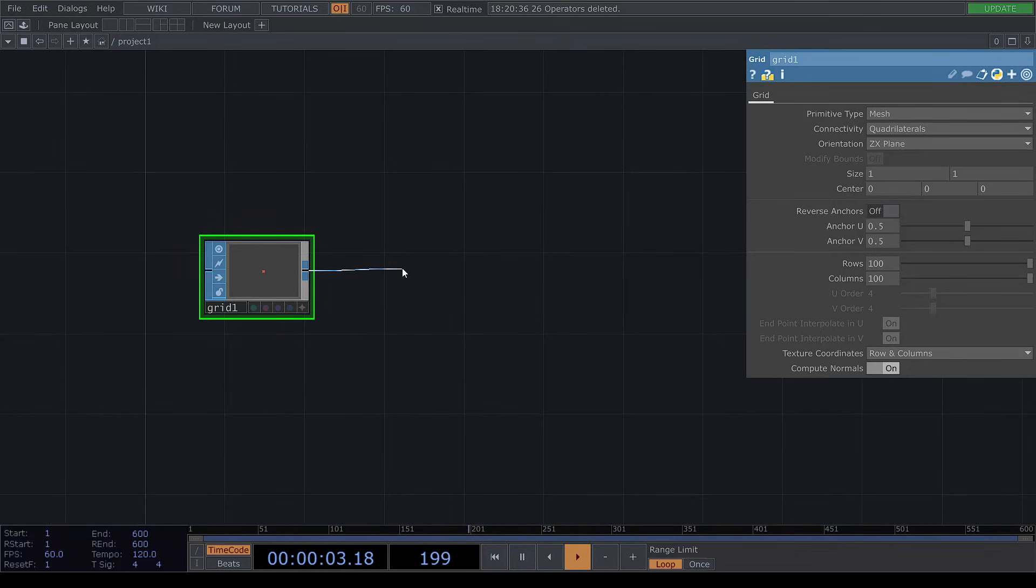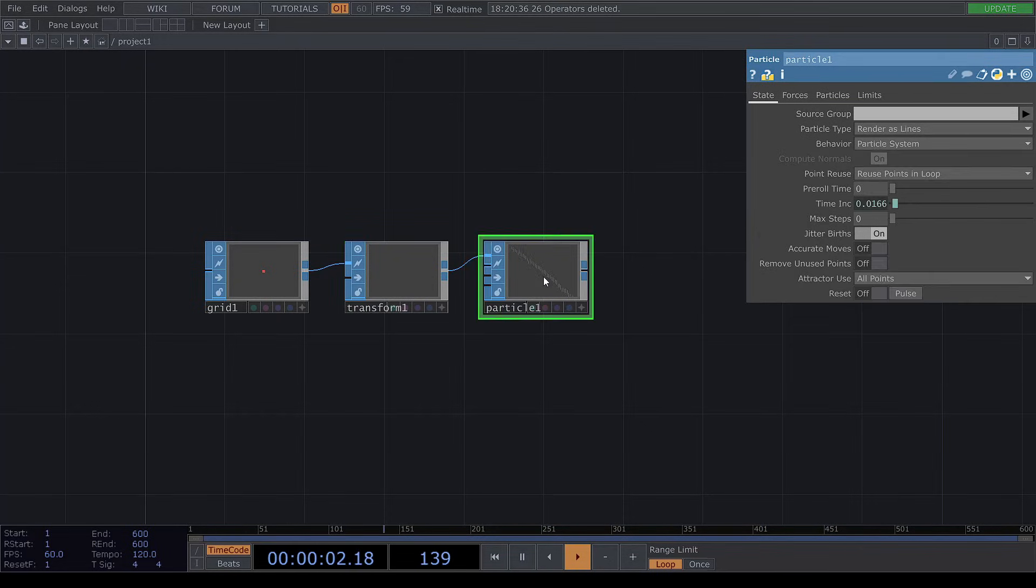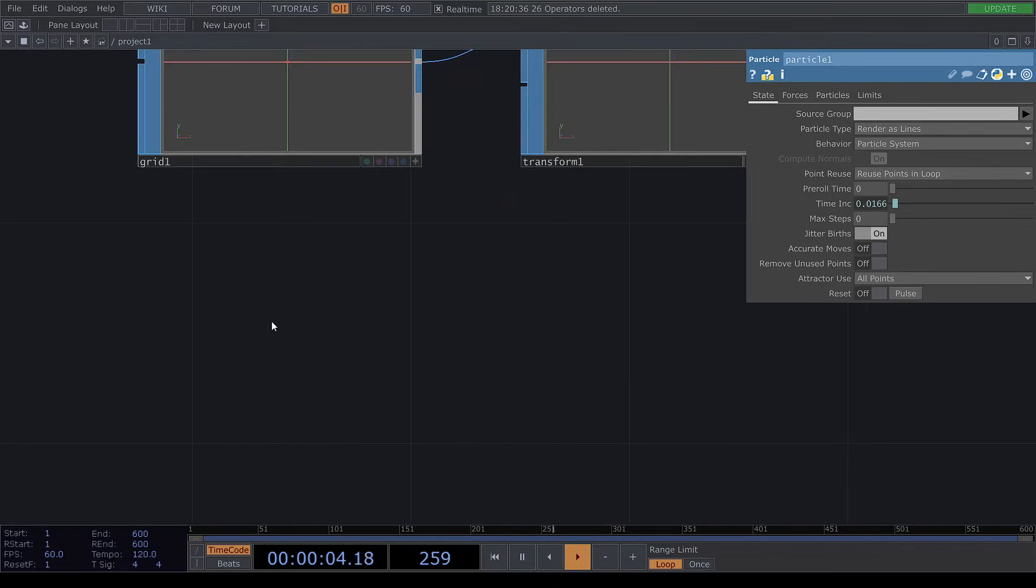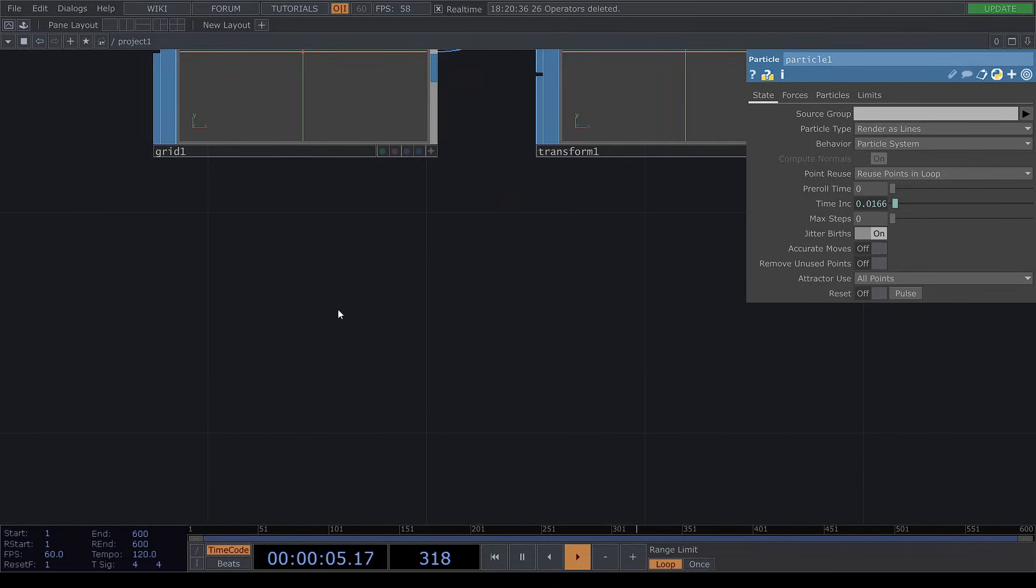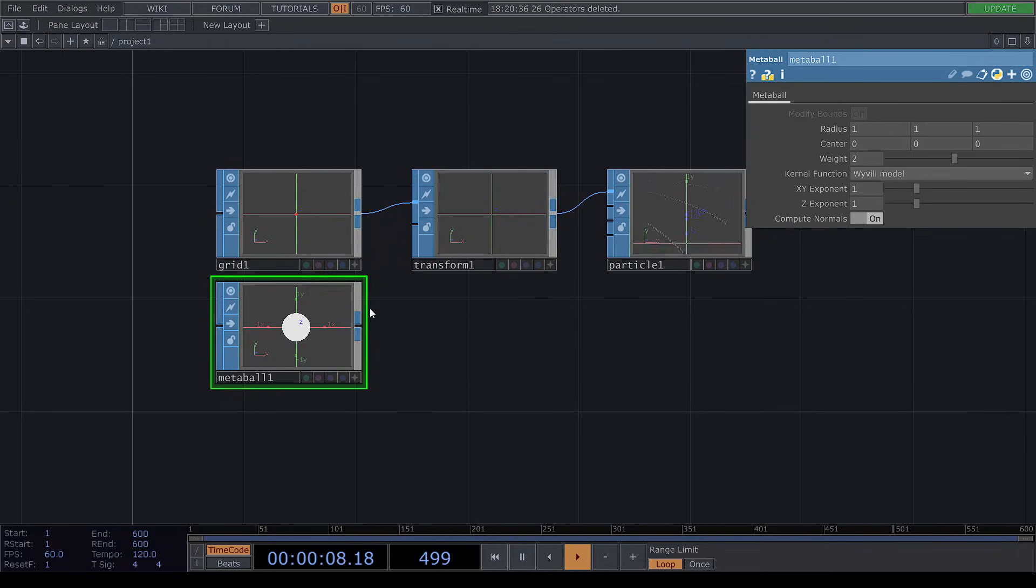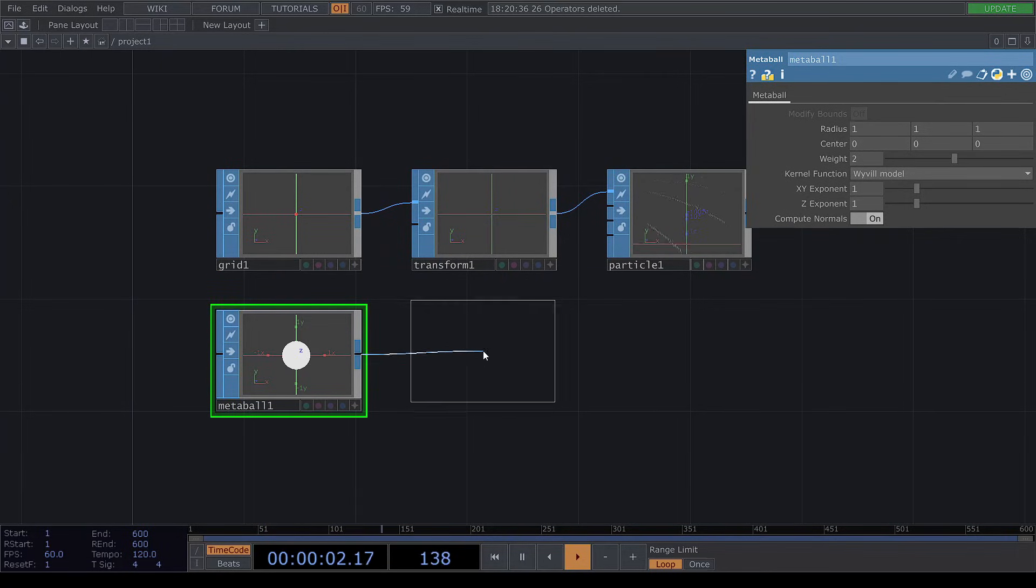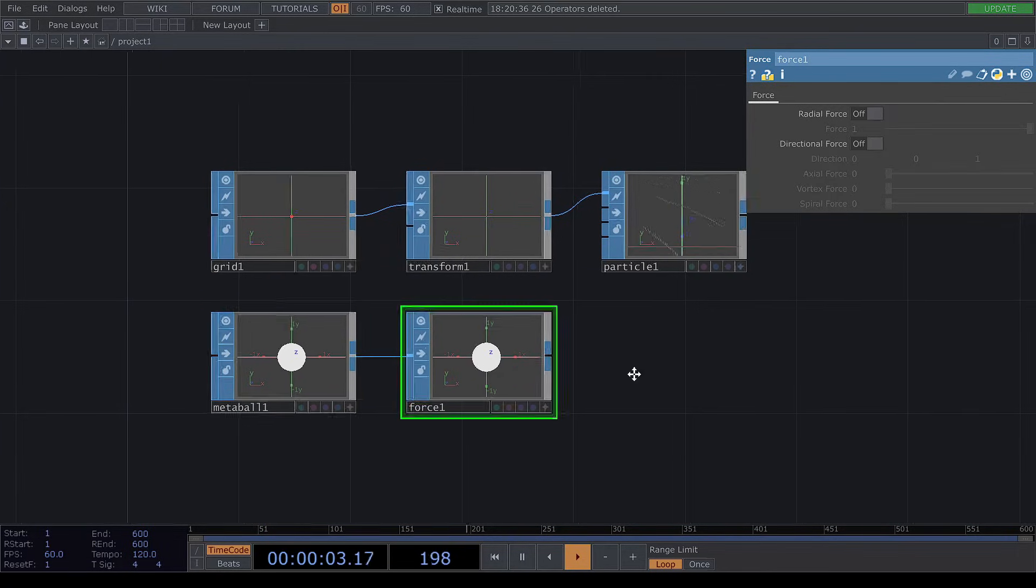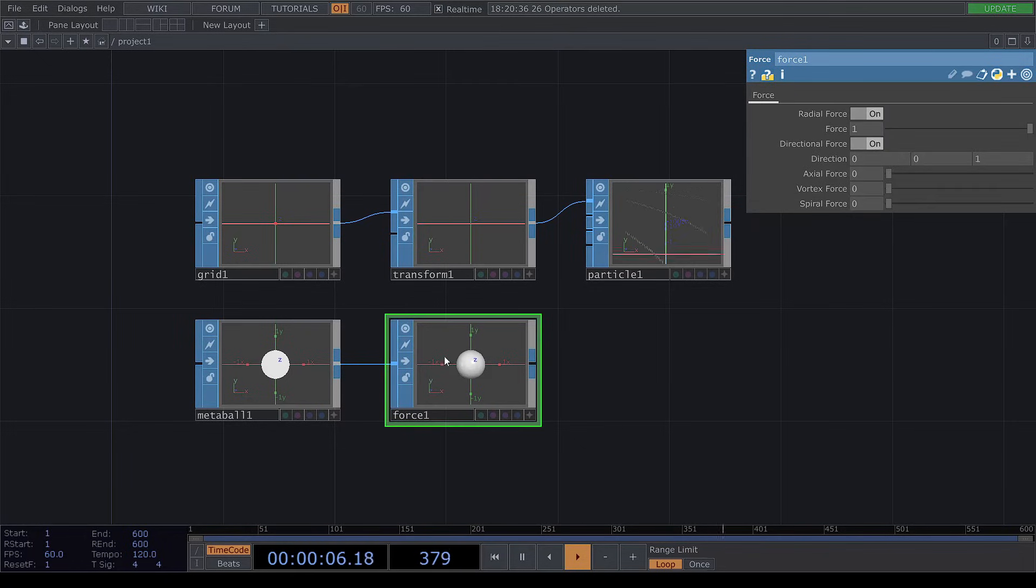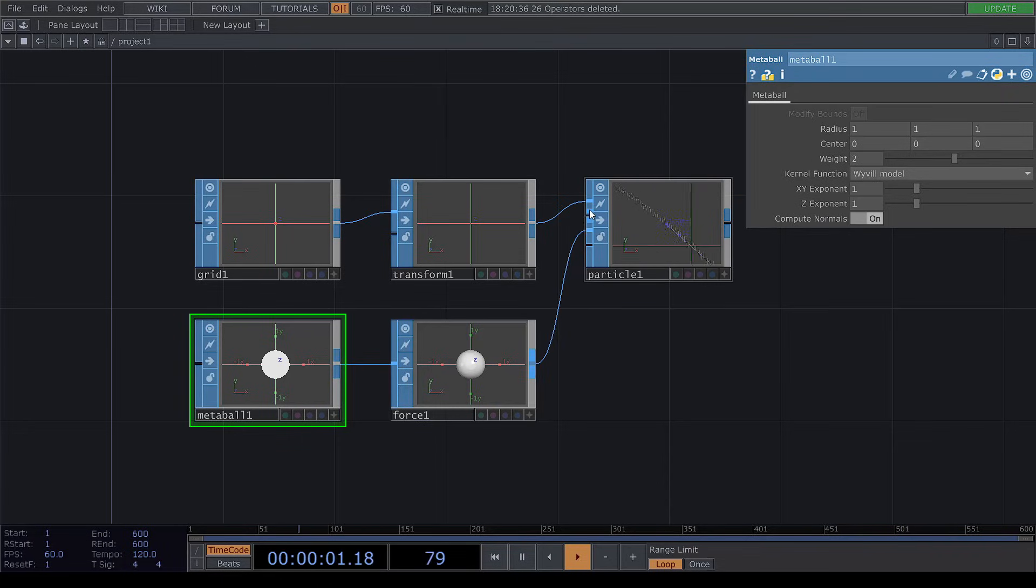Here we can add a transform and a particle system. Then let's add a metaball right here and a force. We can turn on these things for the force and connect it to the third input here.